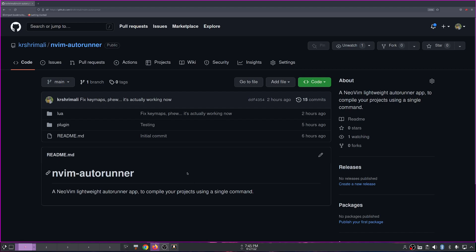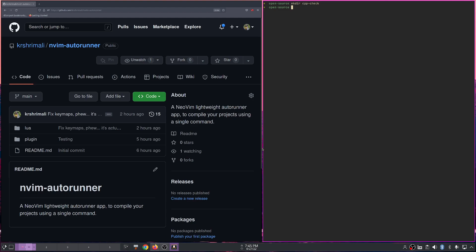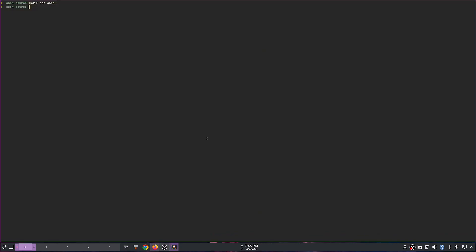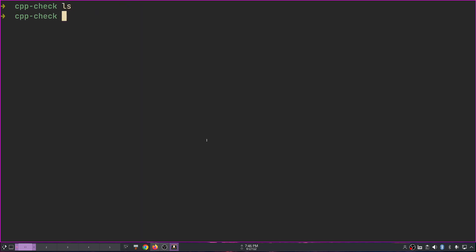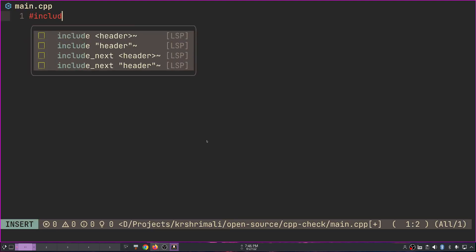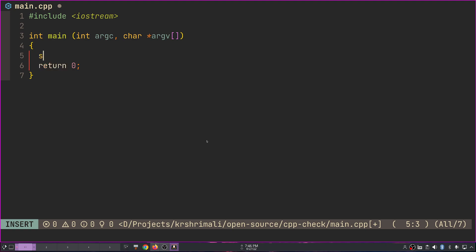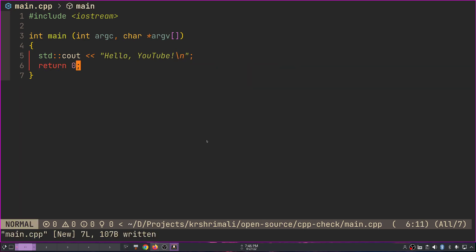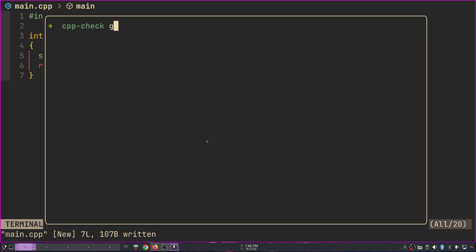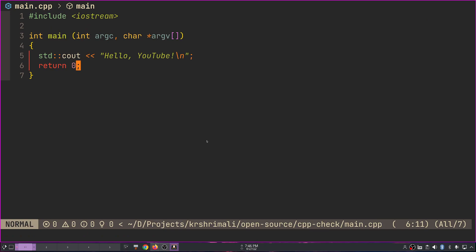Let's dive right into the plugin. As a problem statement — suppose you have this terminal window. I've created a folder called cpp-check. Inside, you have a main.cpp file with iostream included and a simple 'cout Hello YouTube' statement. When you want to build it, you'd normally open ToggleTerm and run g++ main.cpp, then dot-slash a.out. That's fairly simple if you have zsh or bash with Ctrl+R.